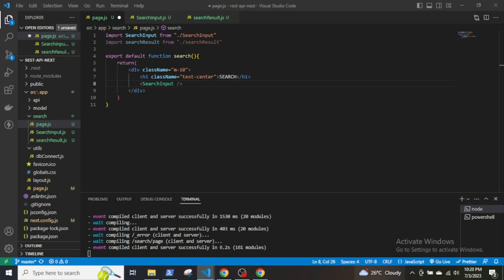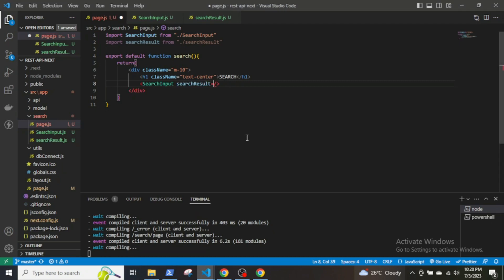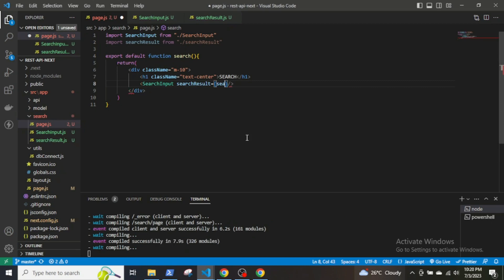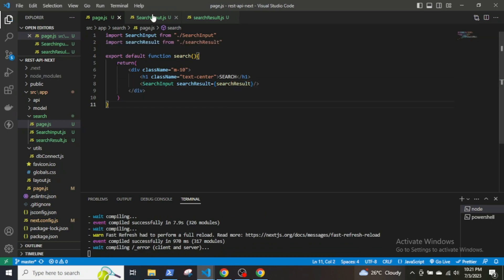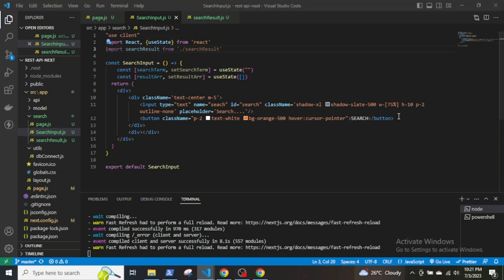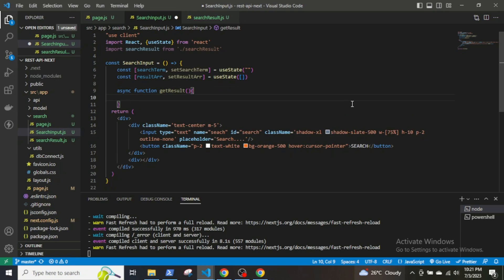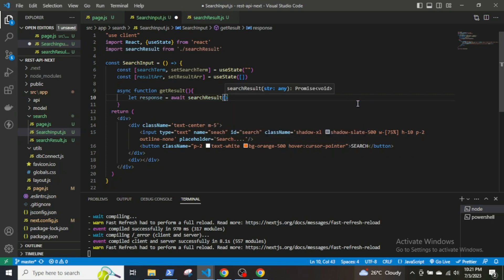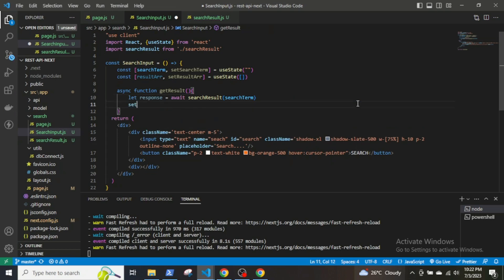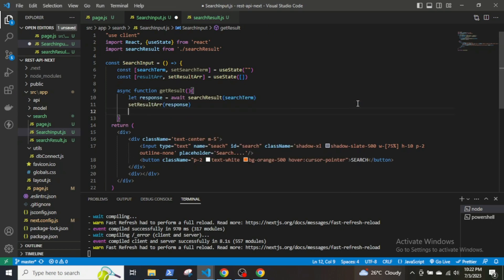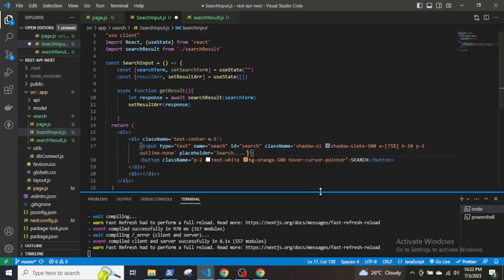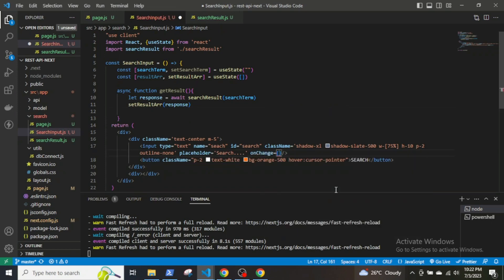Then I will pass in the server SearchResult function as a prop. In the SearchInput component I will declare a new function called getResult, which will call the SearchResult function and set the result array with the response it receives. And I will set an onChange event listener on the input field.